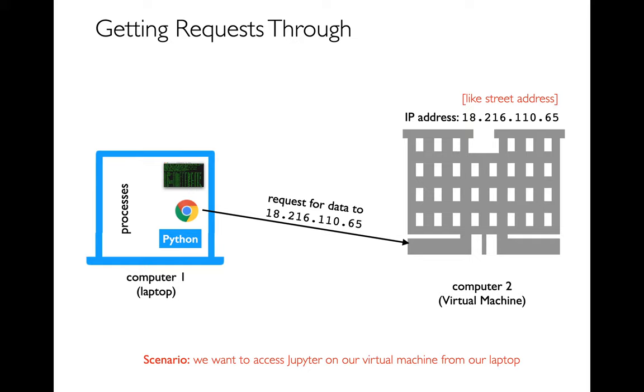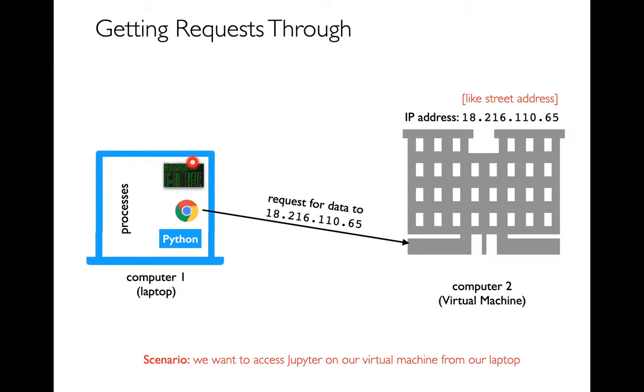When you send a request from a program, you have to say what IP address do I want to send that request to? And we won't get into the details of routing, but somehow the internet figures out. If I send a request to this IP address, ultimately you'll end up at that computer there. And I could have different programs that could send these requests from my laptop. Maybe I have my Chrome browser, maybe I have an SSH session running, maybe I have a Python program. It could look like lots of different things.